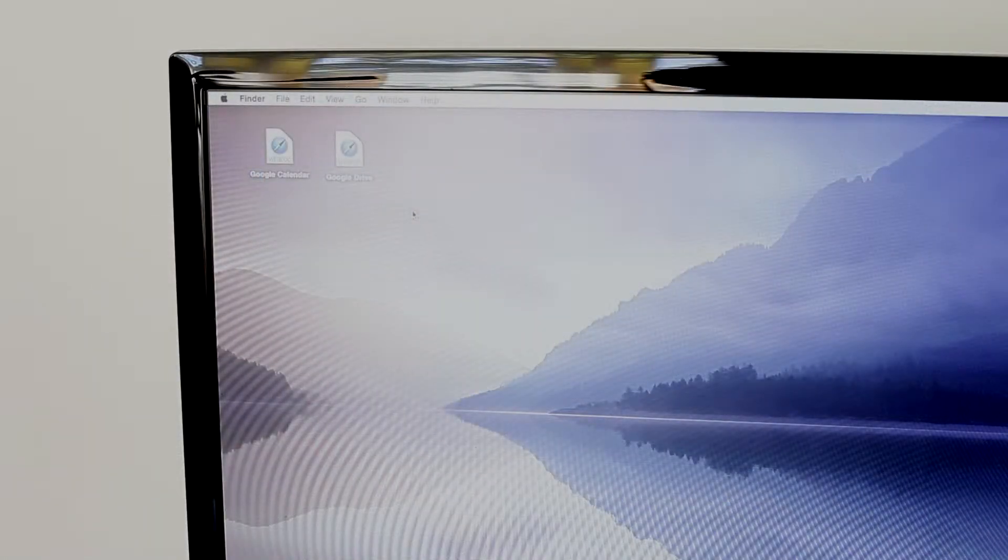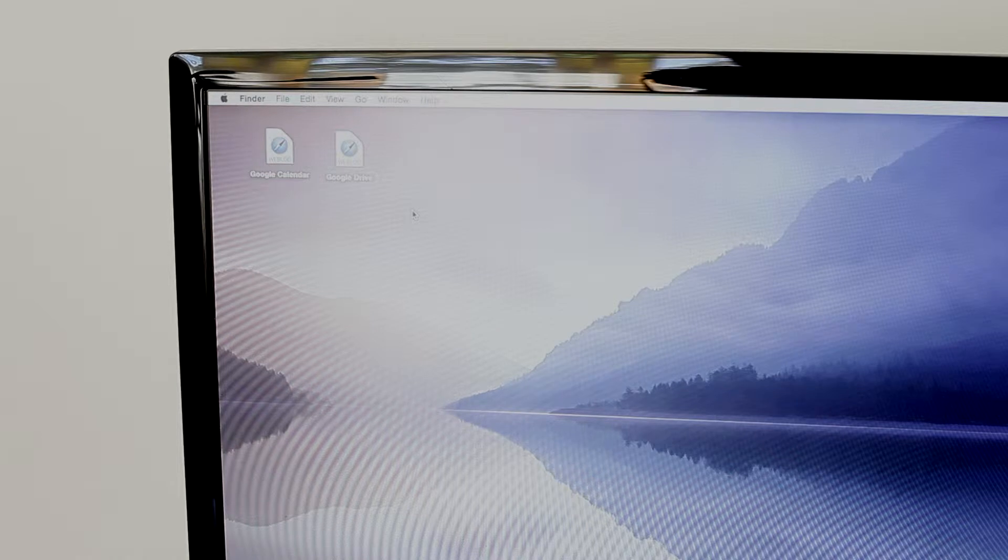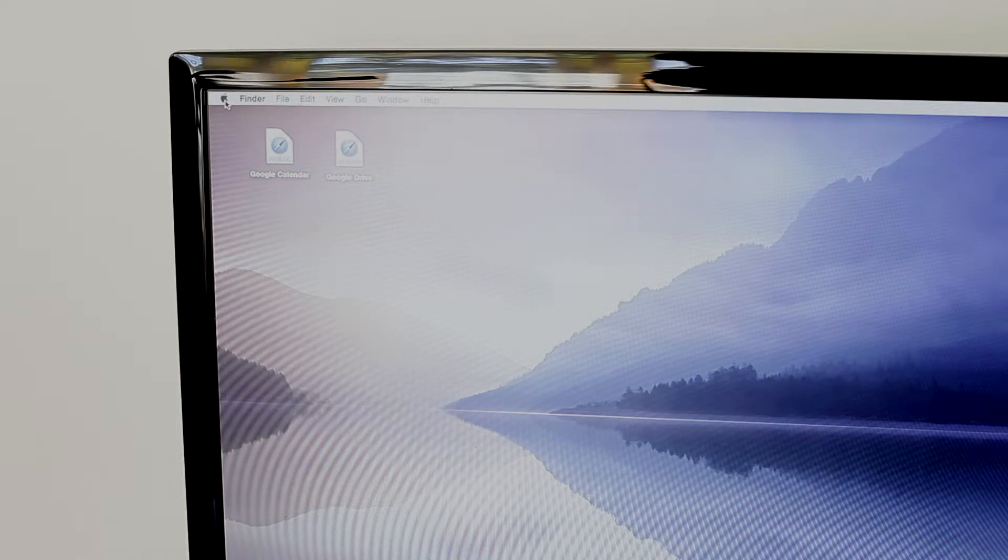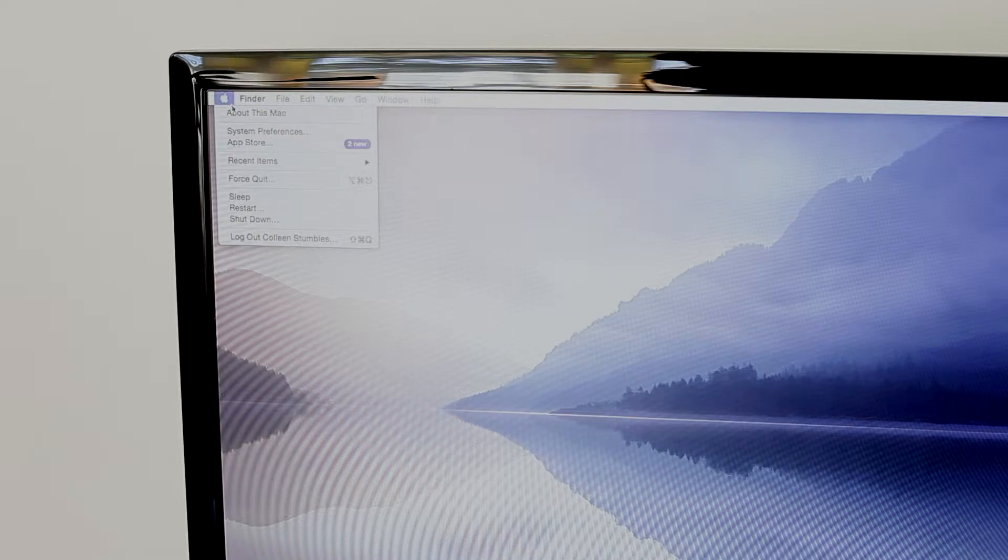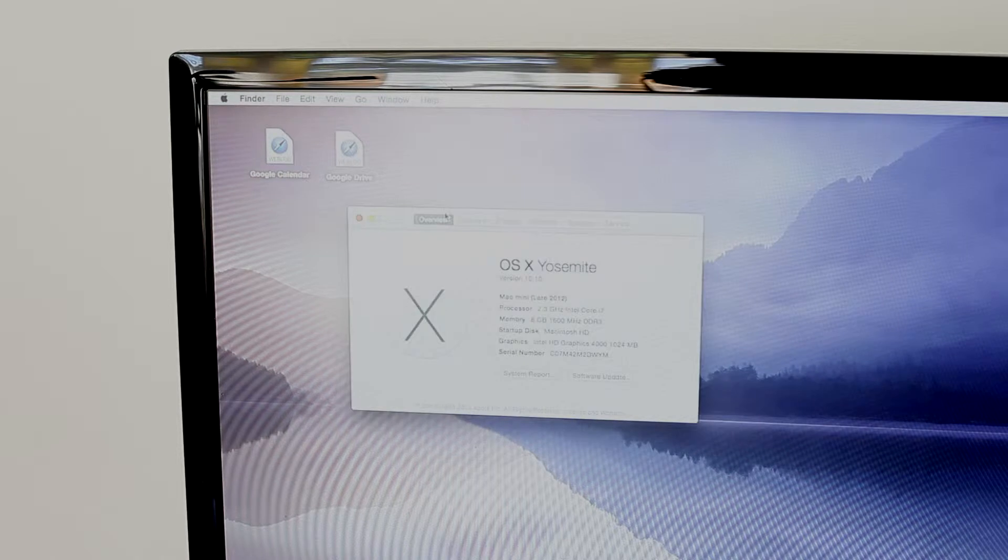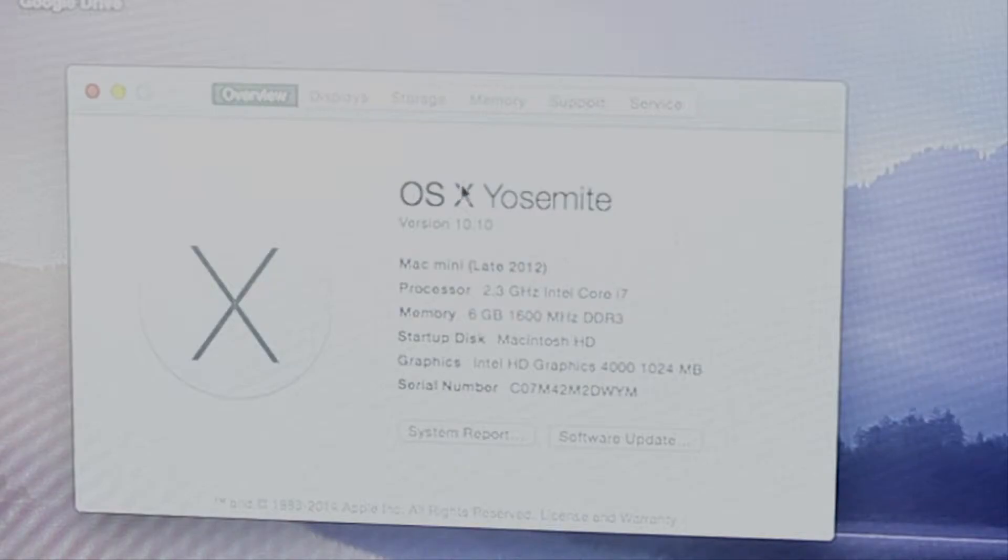Now here we are at the desktop. Basically what you want to do is you want to click on the Apple logo here at the top left hand corner of the screen. And we want to click on about this Mac. This is going to bring up a little system information window. As you can see here, I'm running OS X 10 Yosemite.